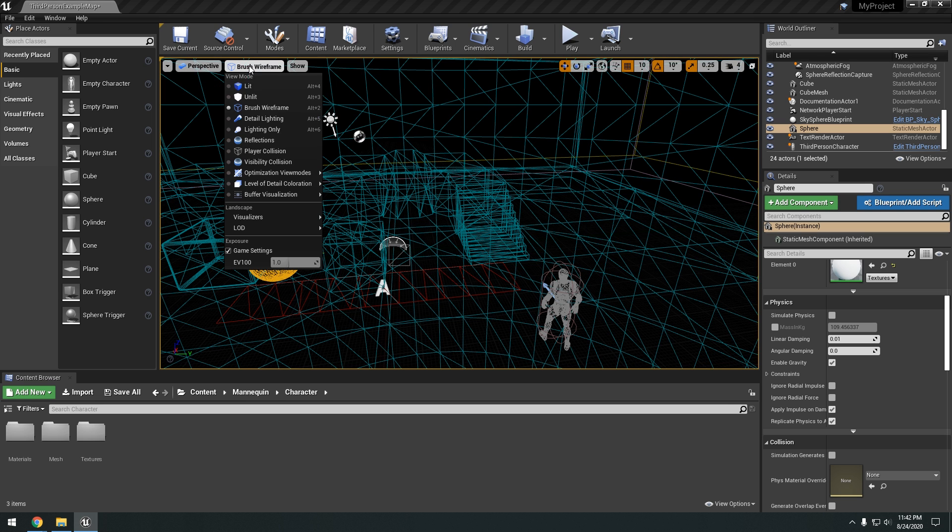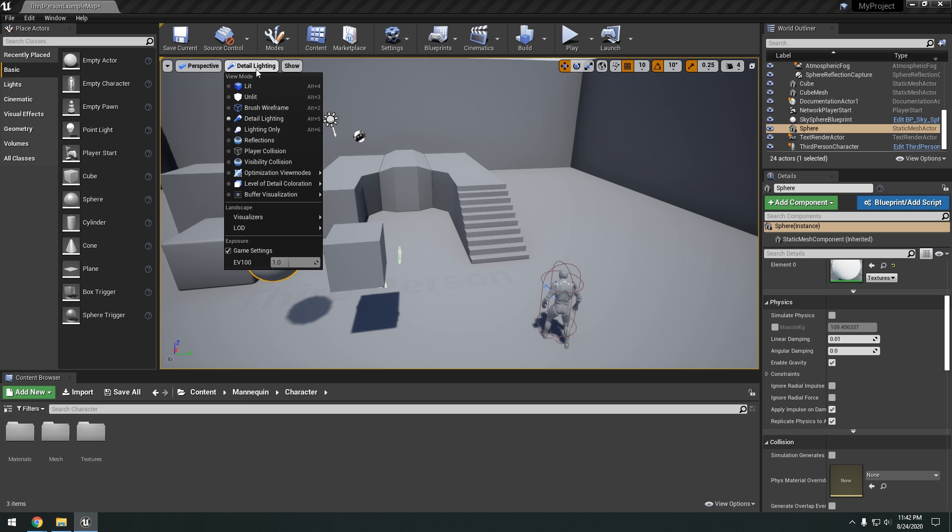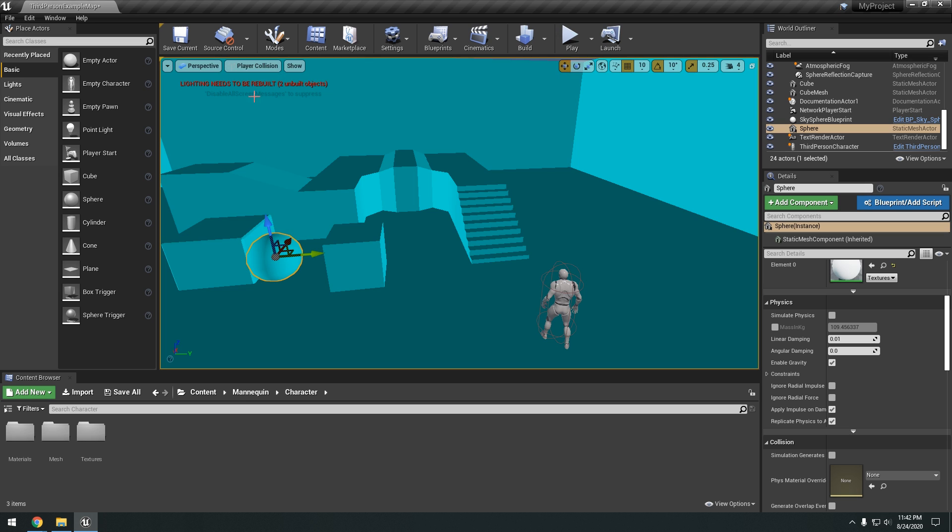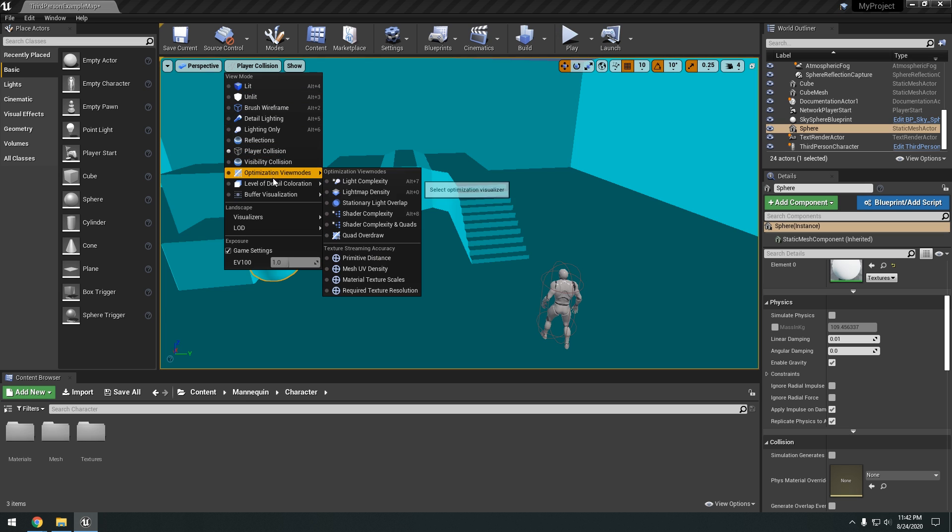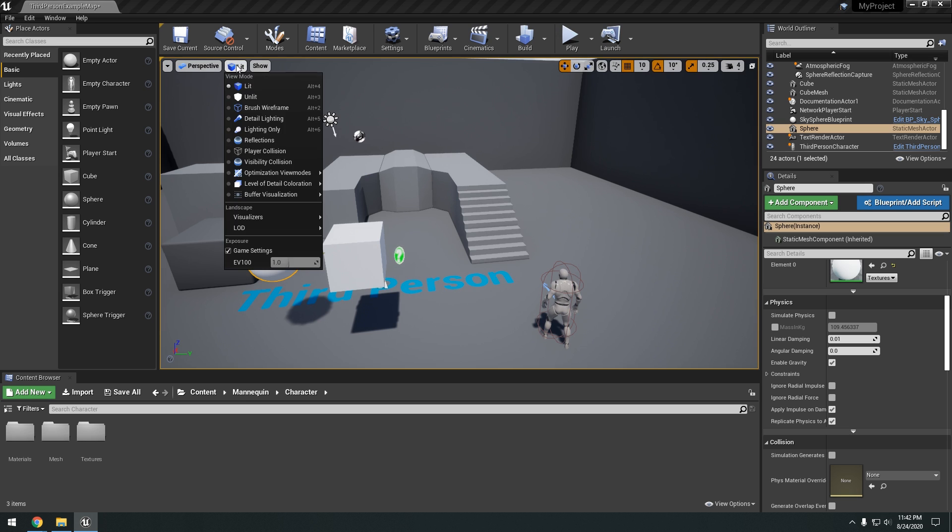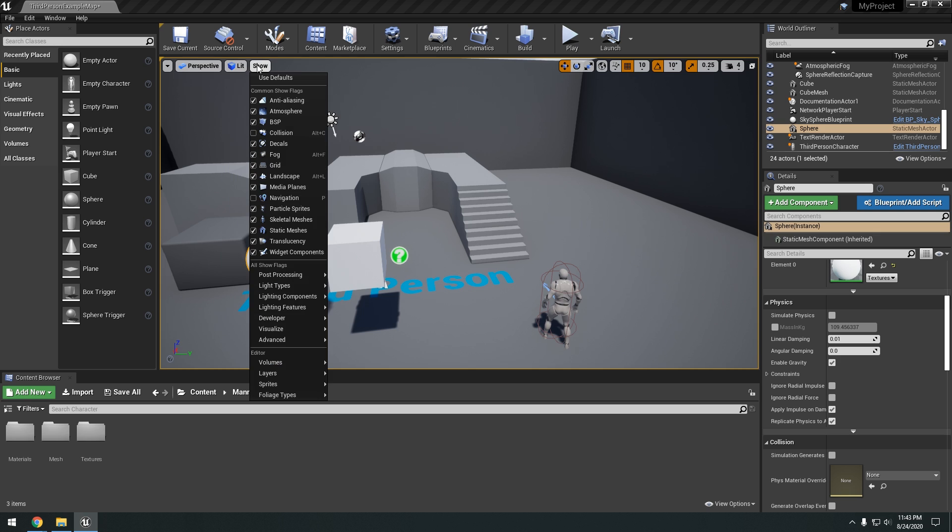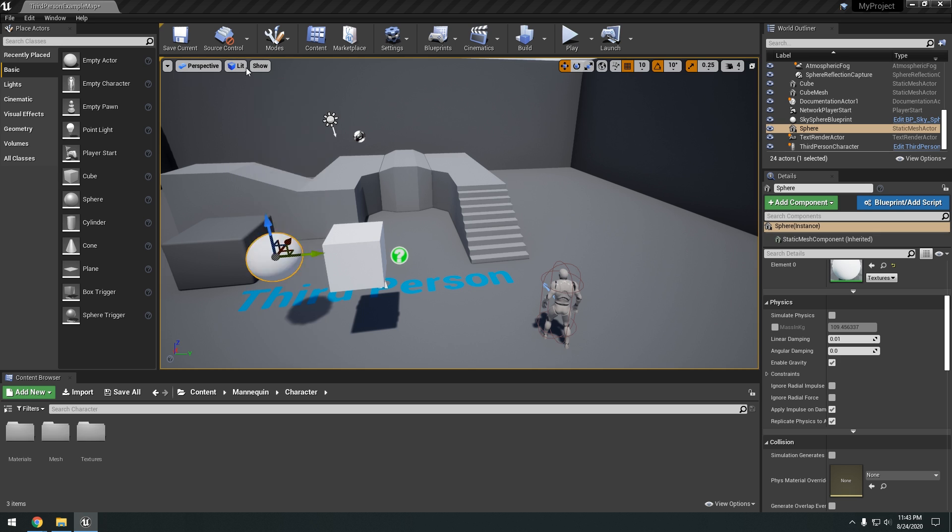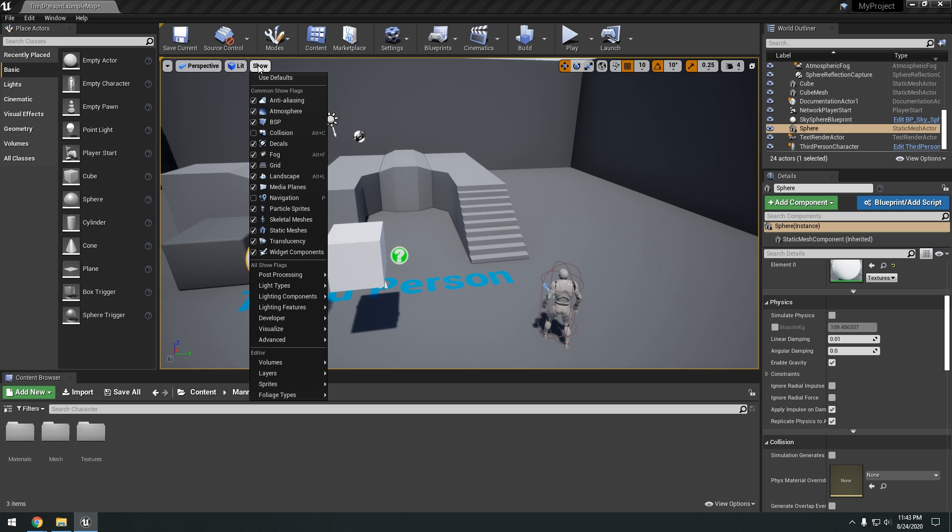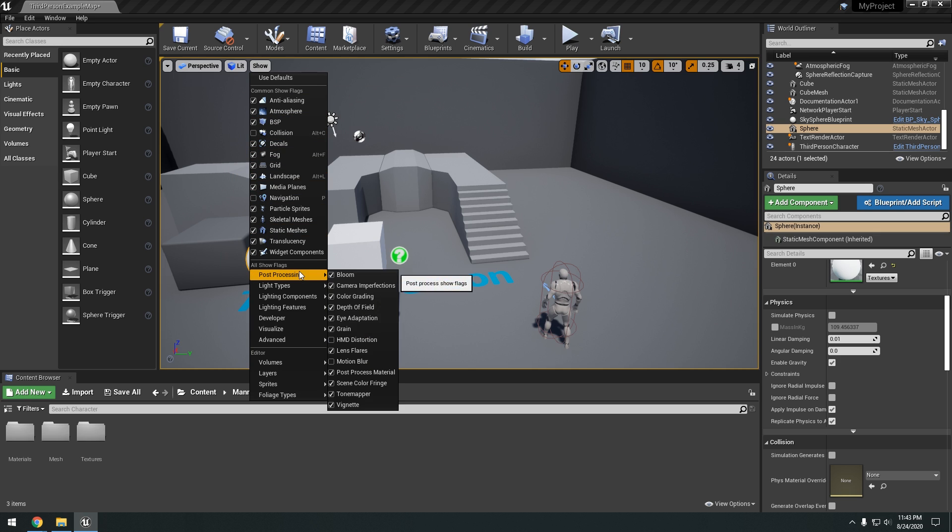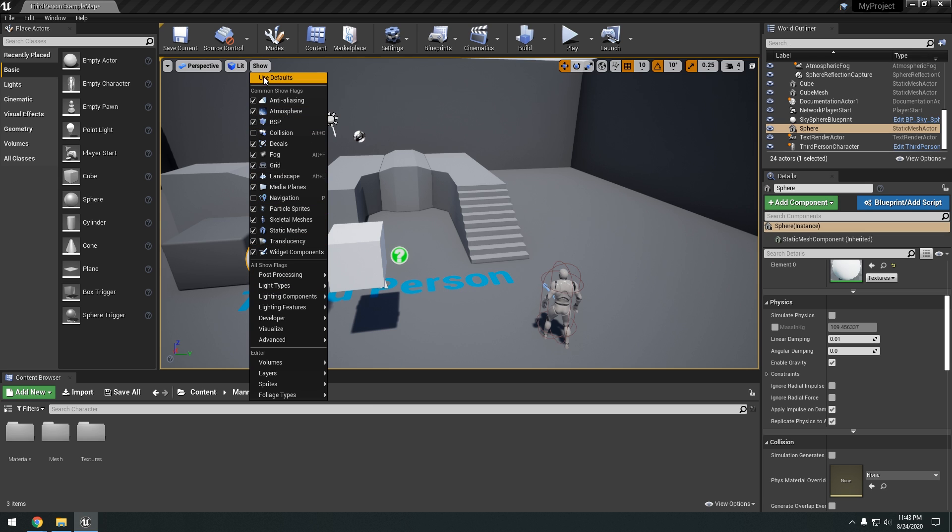You can change the lit mode right here to unlit. Brush wireframe. Detail lighting. So on. Player collision. Usually you'll just leave it at lit. Okay. And then we have show right here. Show different things. Post-processing. Bloom. Just for the editor settings.